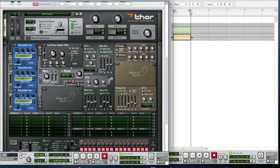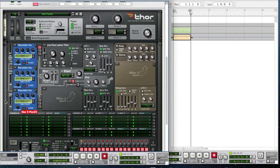For the third oscillator, bring the octave to three, leave the semi where it is, but bring the tune to about 17. For the position, bring it all the way to 100.